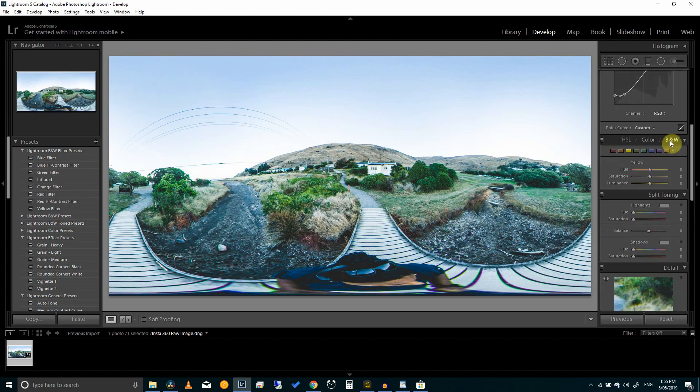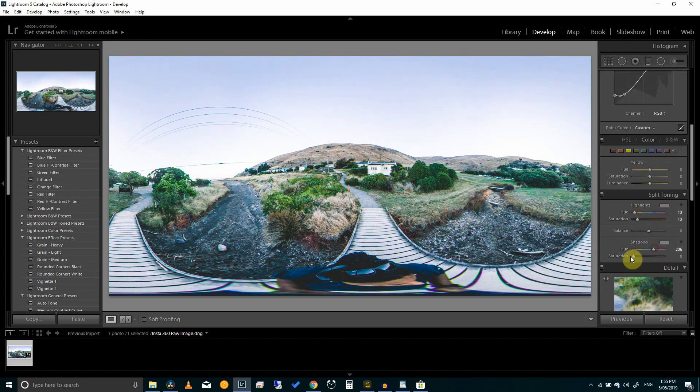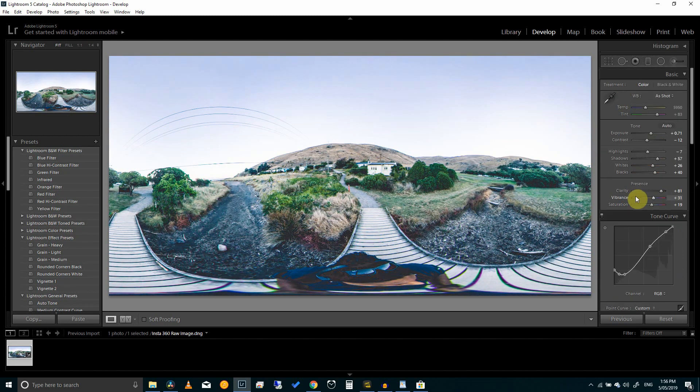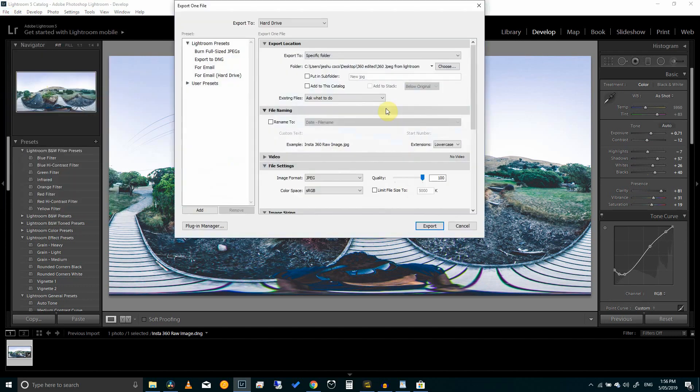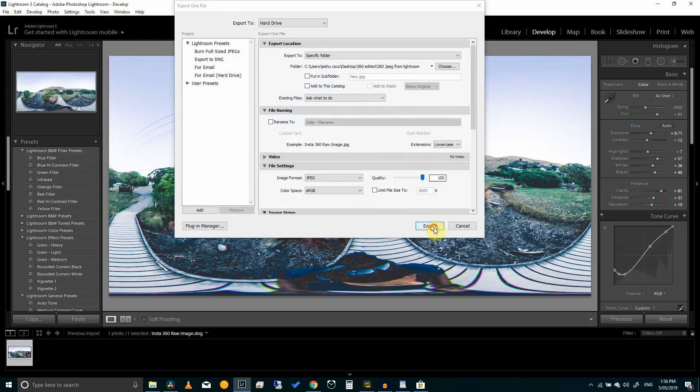Here in Lightroom you can do your edits. I'll fast forward this part. If you want to know how I did my edit leave a comment down below and I'll try and cover that in another video.